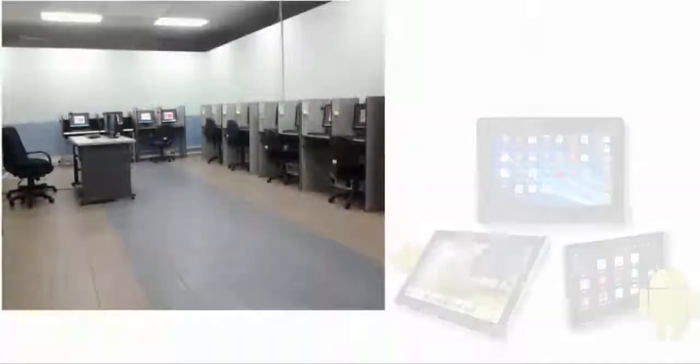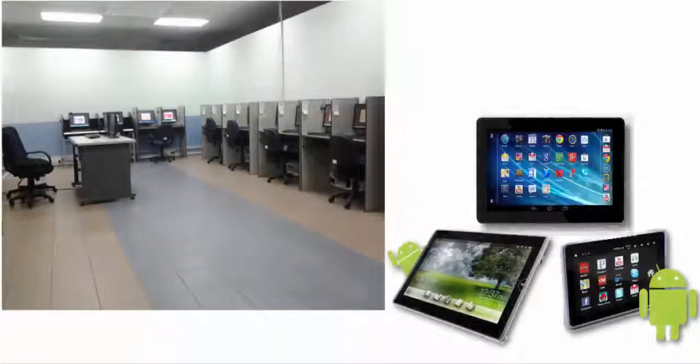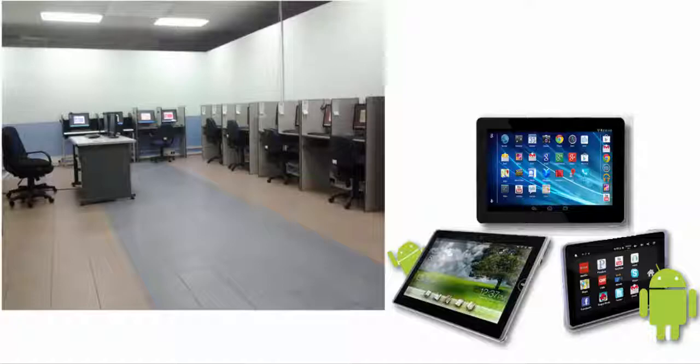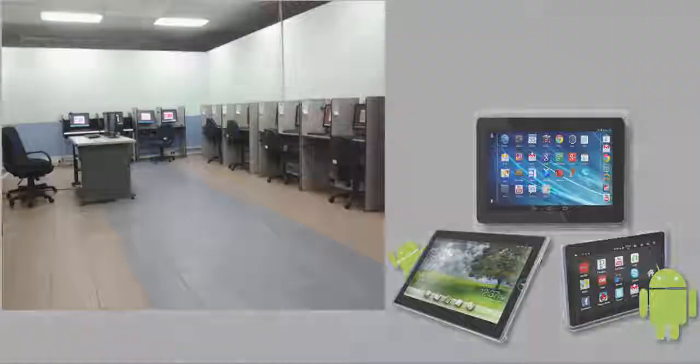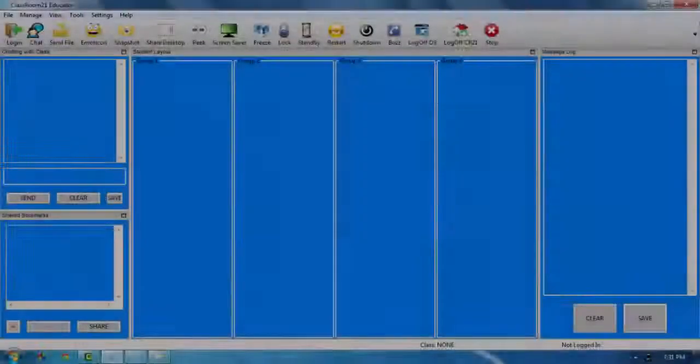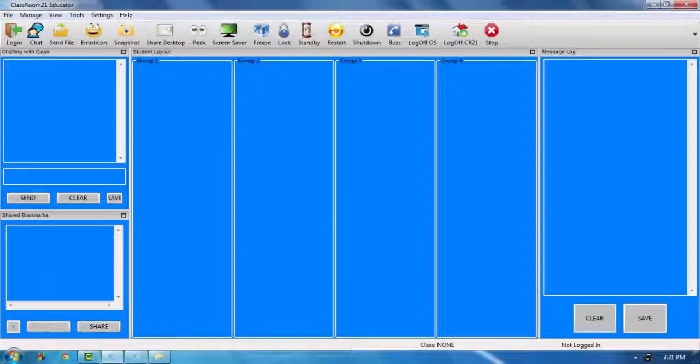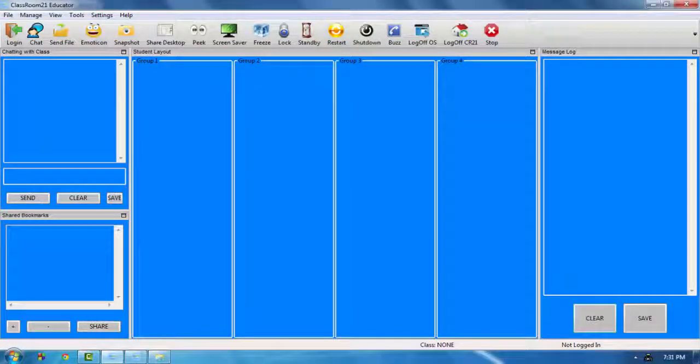One of the most popular ways to integrate technology into the learning process is by using student tablets. LabTech has designed our Classroom 21 classroom management system to help assist teachers use tablets in the classroom without the technology distracting from the lesson.